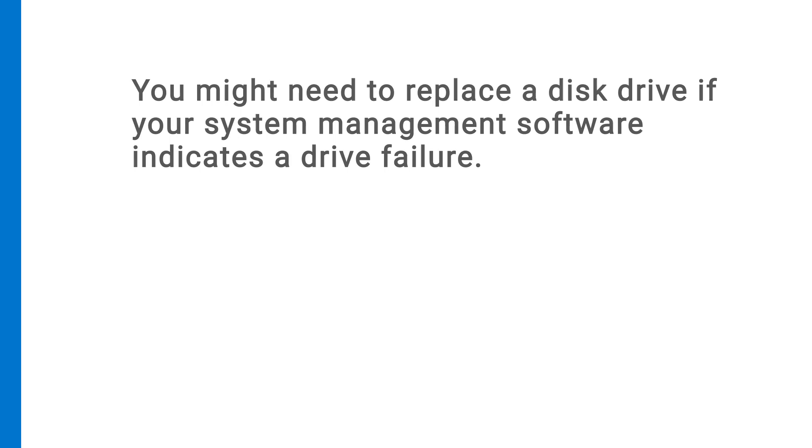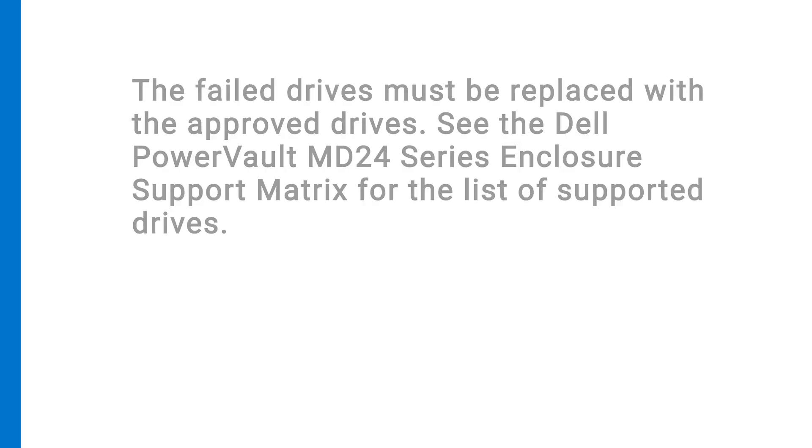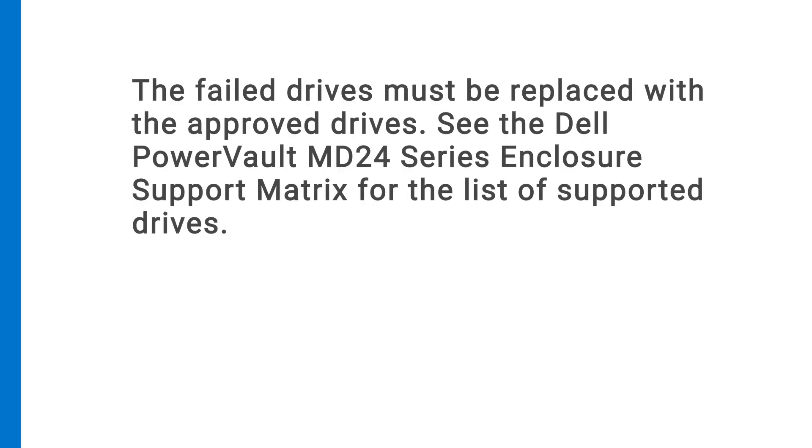You might need to replace a disc drive if your system management software indicates a drive failure. The failed drives must be replaced with approved drives. See the Dell PowerVault MD24 series enclosure support matrix for the list of supported drives.